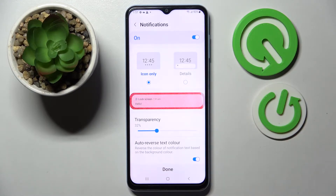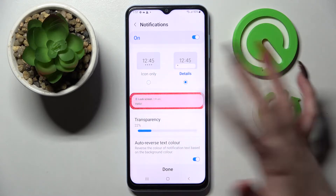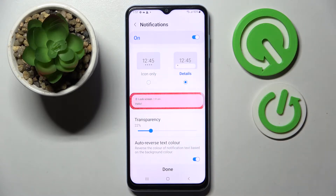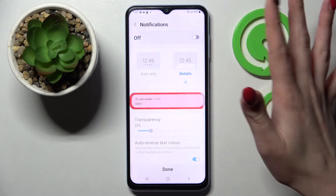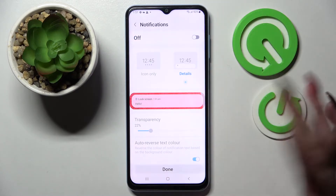Now you can adjust all of your notifications on the lock screen over here, or disable them completely by tapping on the switcher. When you're ready, click on done.